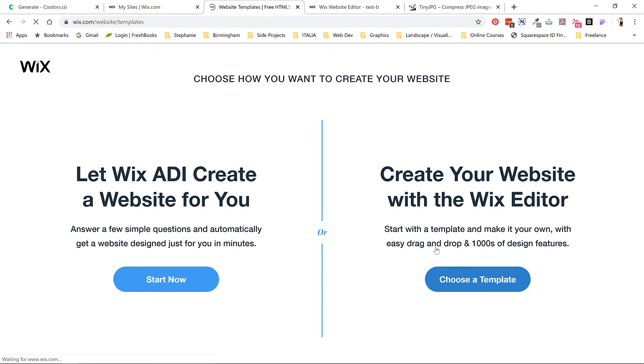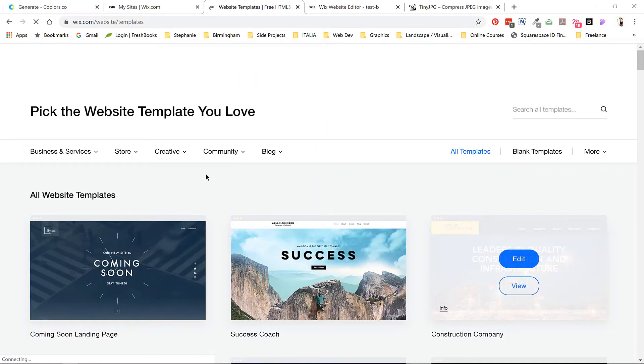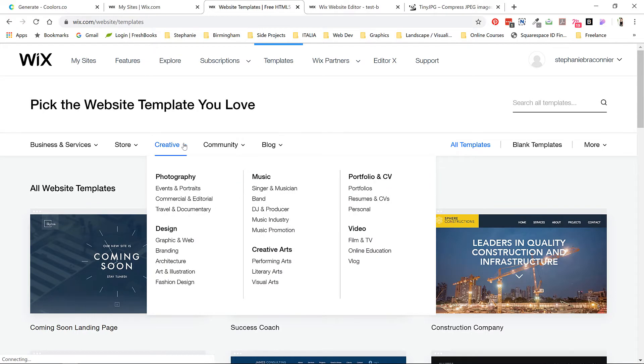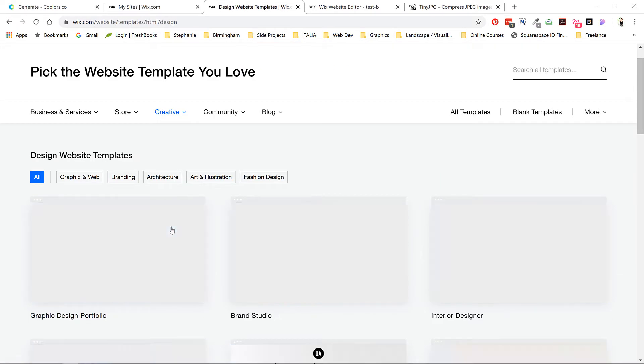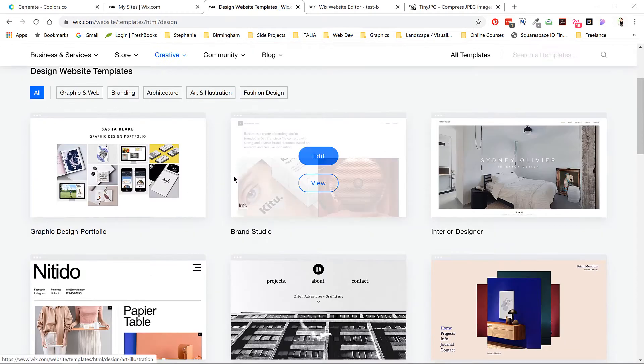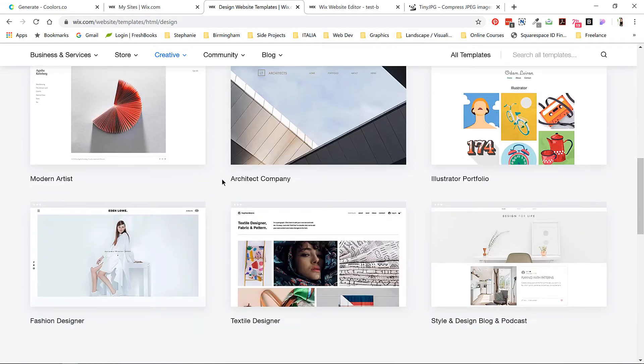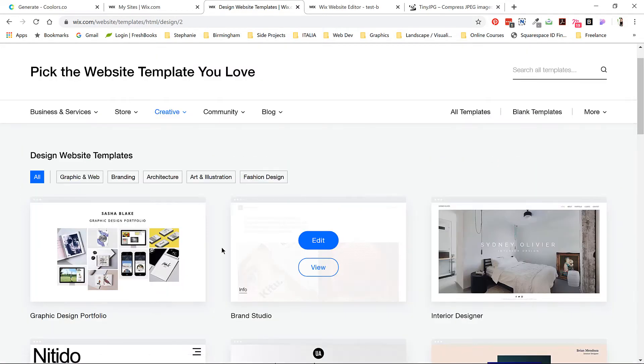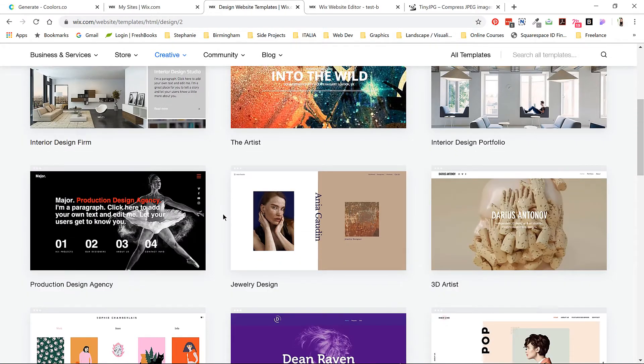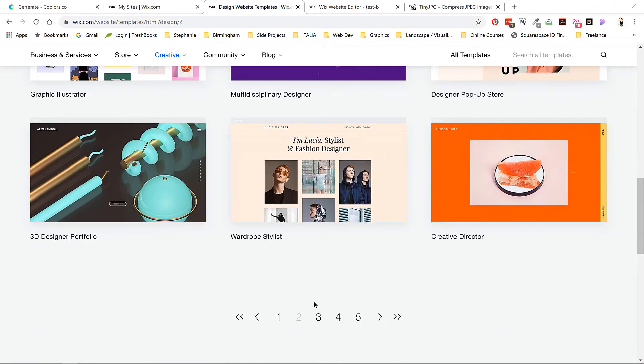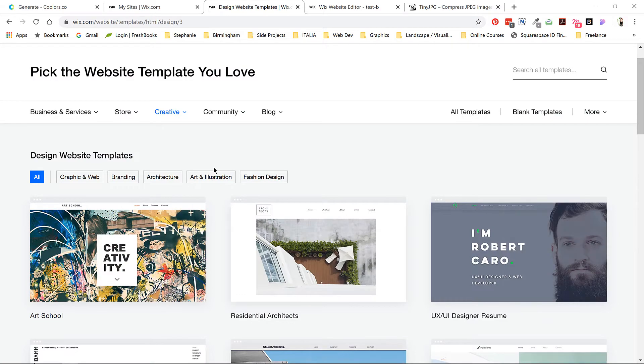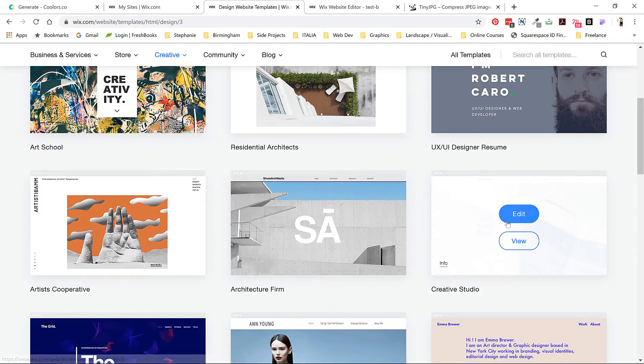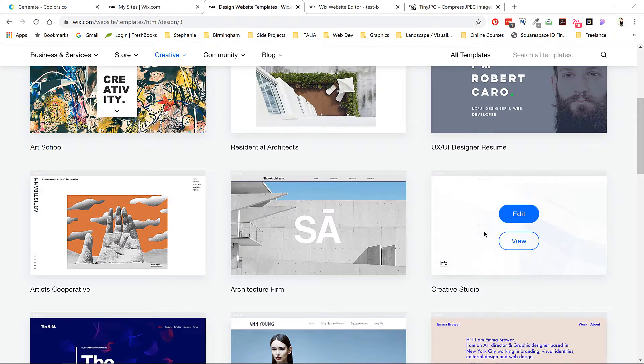There are lots of templates to choose from, but let's go into creative design and check out the options. Wix offers lots of different templates that focus on different things. Most of these are set up to be multi-page websites which can get a little complex if you're a beginner, so let's head to page three and select this template called Creative Studio. Click edit and Wix will begin to load up the template for you.